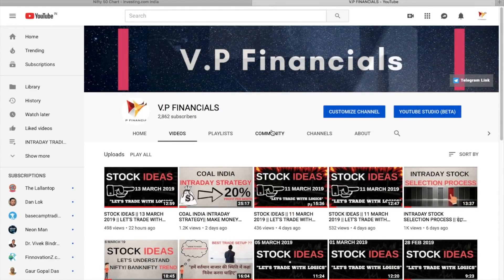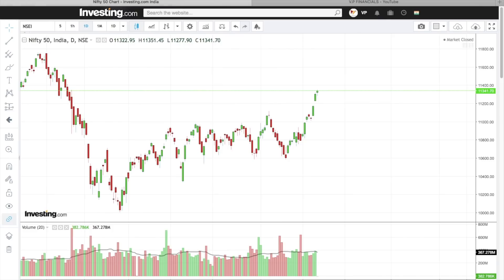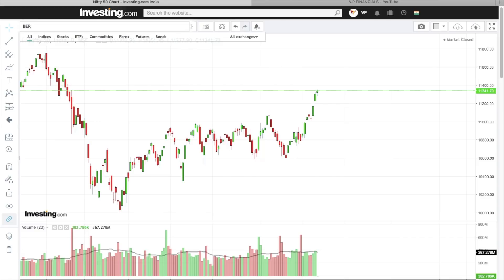Hello traders, welcome to VP Financial YouTube channel. This video has trade ideas, so without wasting time let's begin. If you haven't subscribed, definitely subscribe. Today's first stock is Berger Paints.